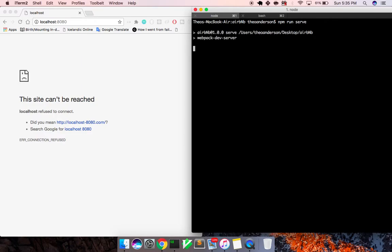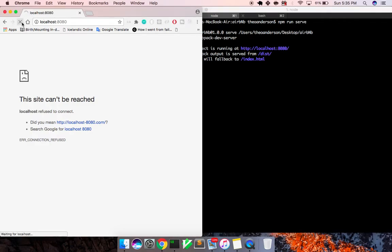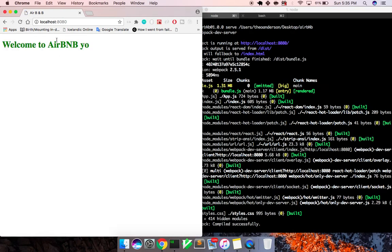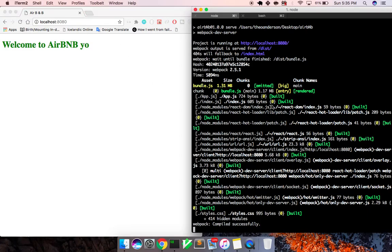So I'm going to go ahead and start up the Webpack dev server with the serve script. This is just going to open up the project on port 8080. We refresh, and what we see here is 'Welcome to Airbnb.'